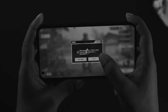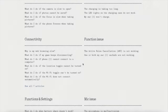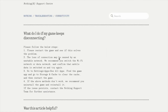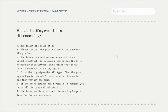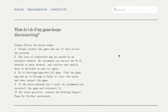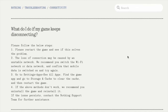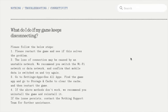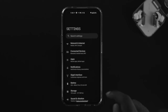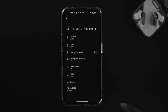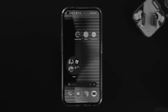Before we get started with the troubleshooting process, if you open up the Nothing support website you'll be able to see they already have available information you can follow. We're going to combine all of that information into video format so you can better understand it and solve your problem. Let's get started. The first thing I want to talk about is your internet.